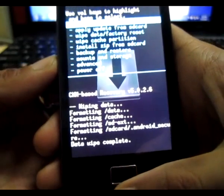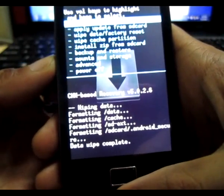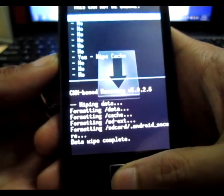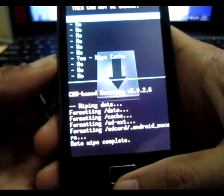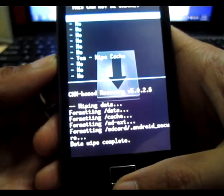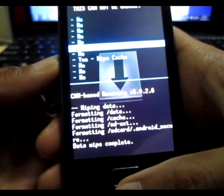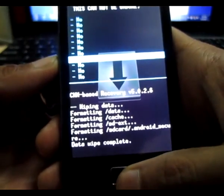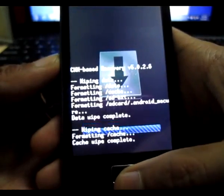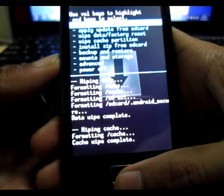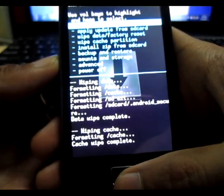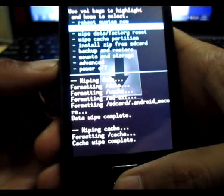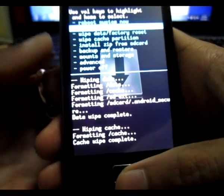Okay it's done. After that go to wipe cache partition. After scroll down and wipe cache, press your home button. All right it's done now.